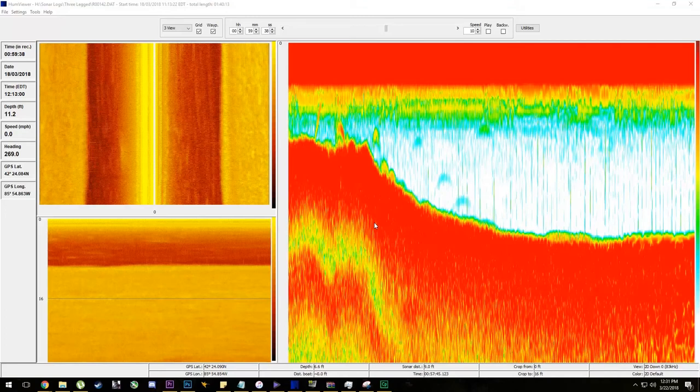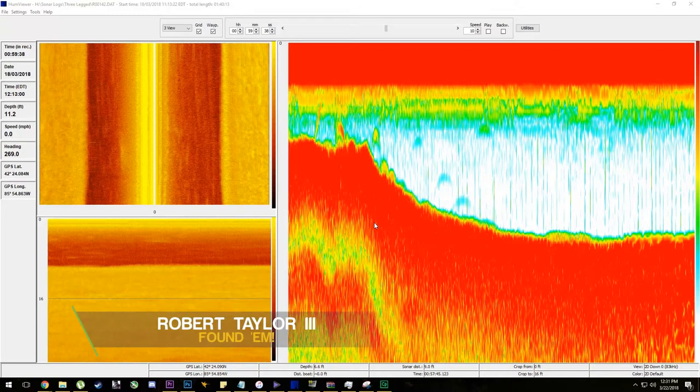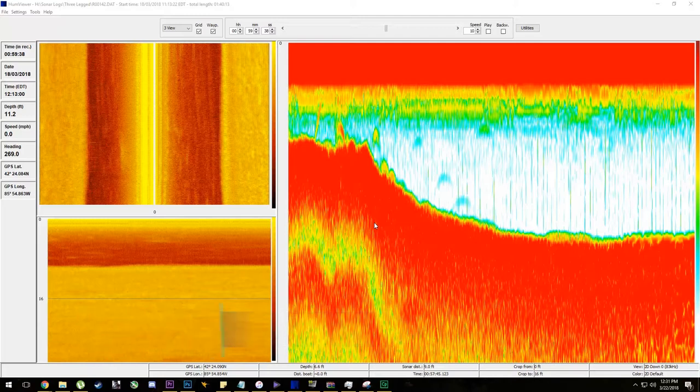Hey guys, so back in 2014 we put out a video on how to read your Hummingbird sonar. I'll be honest with you, the audio was absolute garbage. So I wanted to revisit that topic with some recent sonar logs that I got.